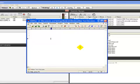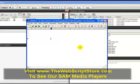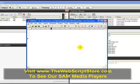In this video, we're going to talk about how to set up the FTP section in SAM so that you can send your album art and song information to your web server so that you can display it on your website or in the media players that we create over at thewebscriptstore.com. This is one of the most important things that you need to set up in SAM if you want the world to know what you're playing on your station.